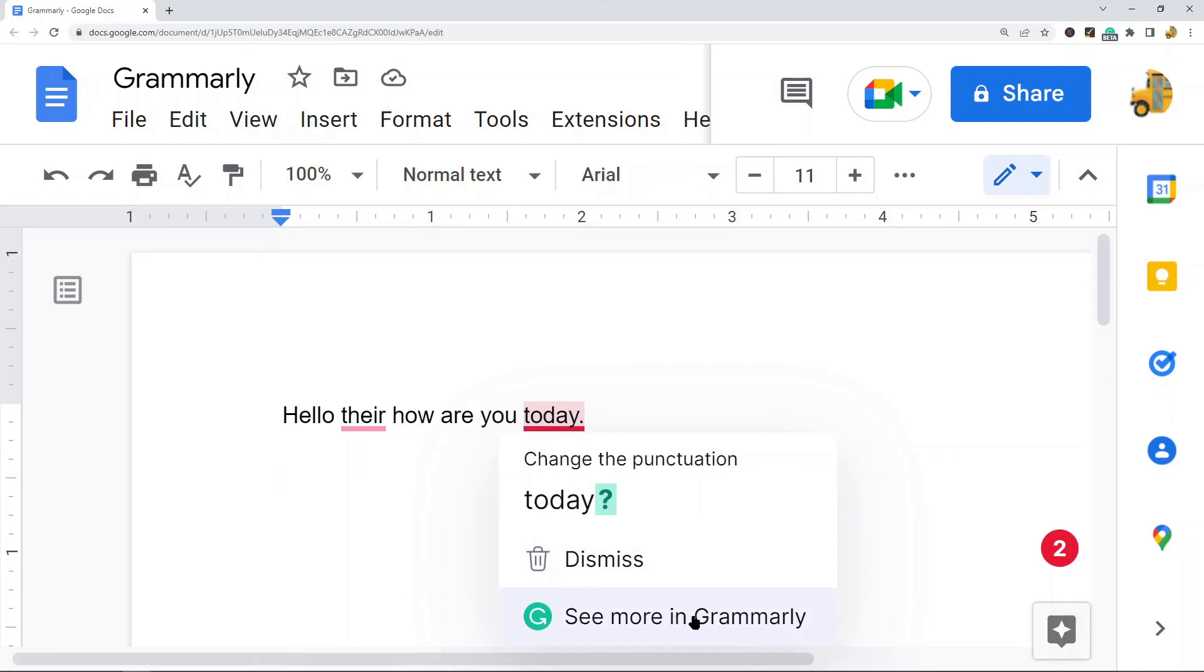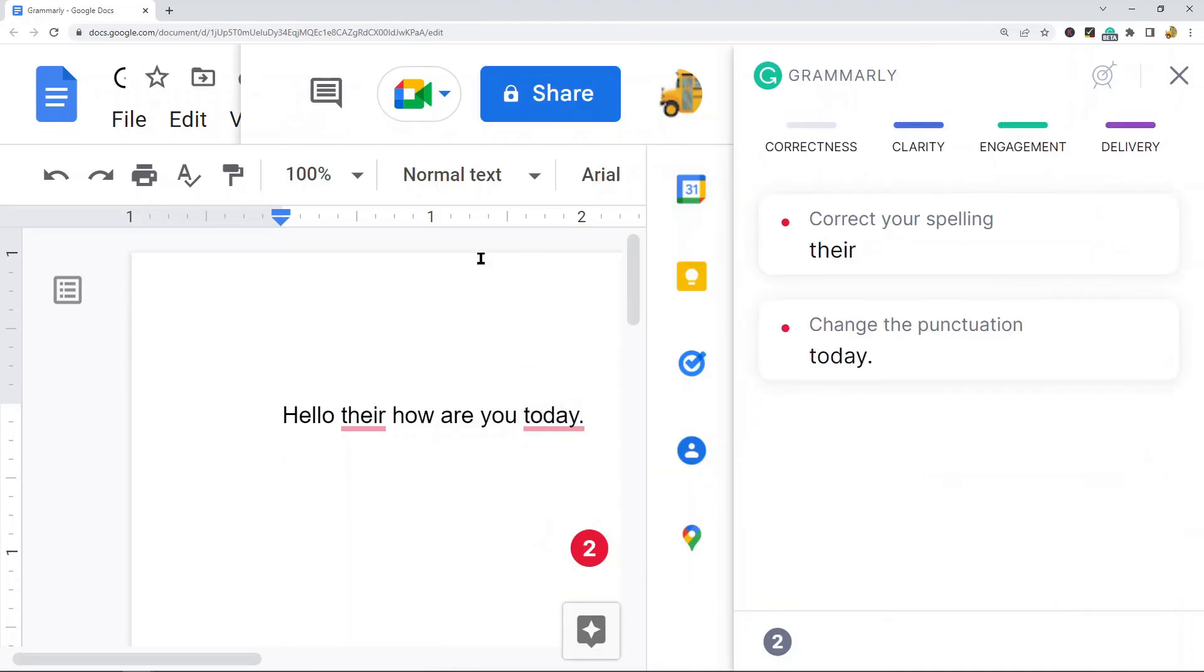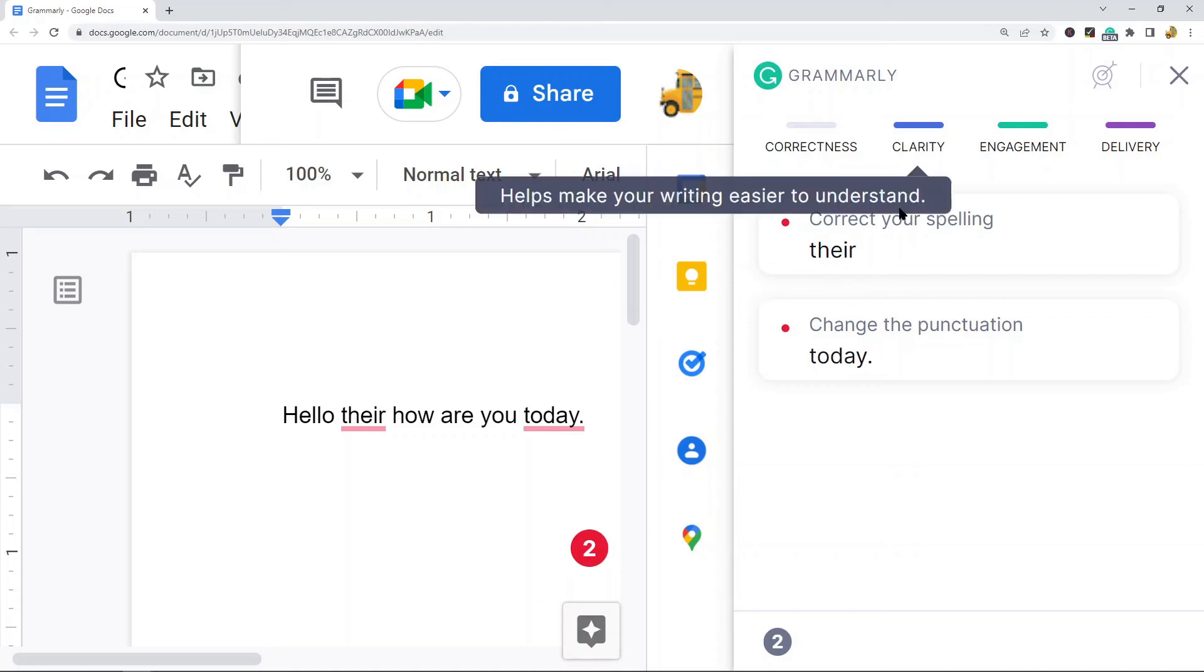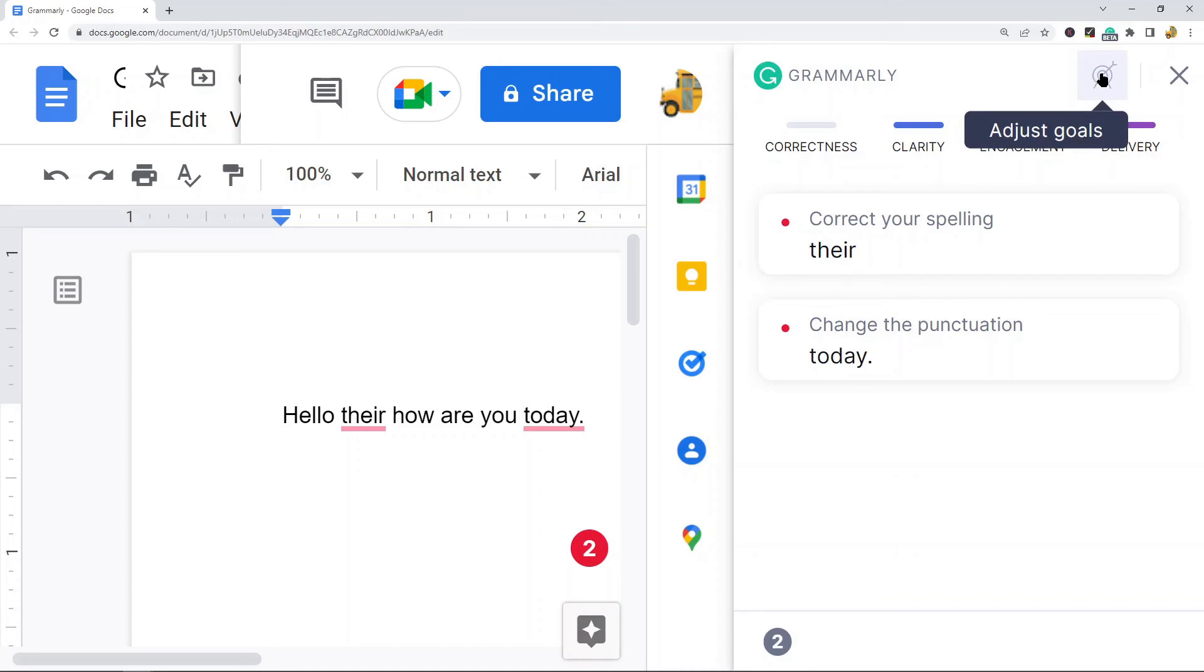What you can do is you can also select this on the bottom, see more in Grammarly, and then on the right hand side you should see the Grammarly sidebar open up. And this will have everything in your entire document. So here are the two suggestions that I should change, and then there's an adjust goals button where you have some additional options to set goals with your writing that you can play around with.